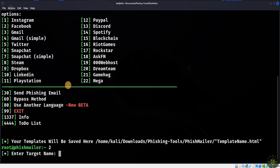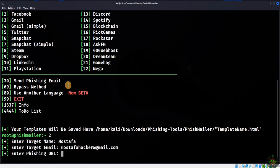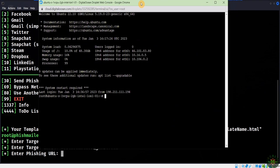The tool asks for the target name, so I enter my name, and the target email — for example, 'mustafa hacker' or anything. Now it's asking for the phishing URL we're going to use. If we send traditional phishing URLs as before, they will be blocked and suspended by Google, so we need a way to bypass this.